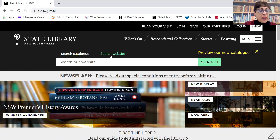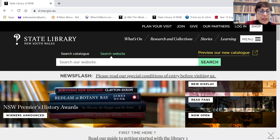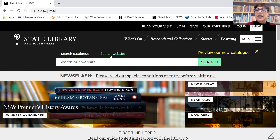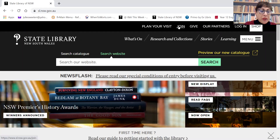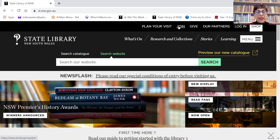The State Library of New South Wales offers remote access to over 250 e-resources with a valid library card. You will need to apply and get a free library card to access these e-resources. In the previous session, my colleague mentioned some ways you can identify and access the most relevant e-resources to research your topics.